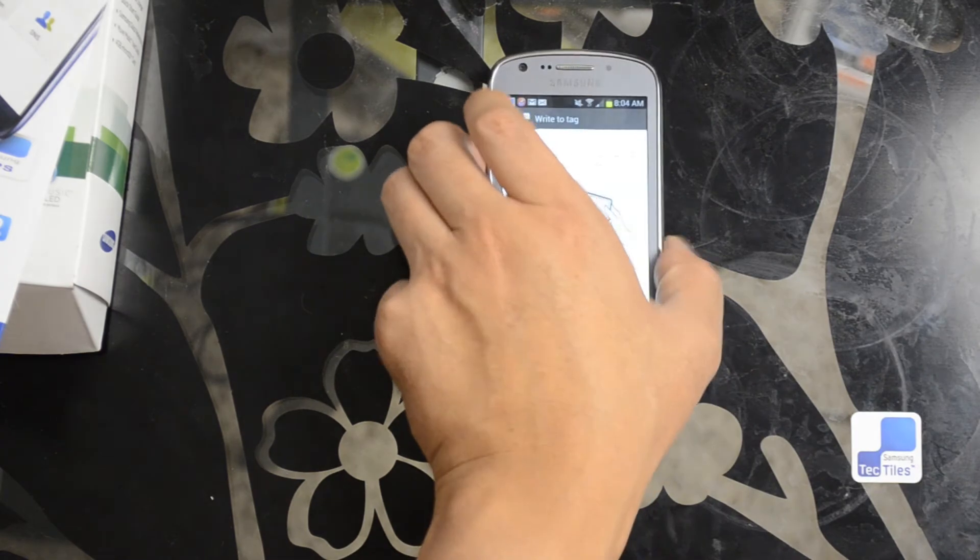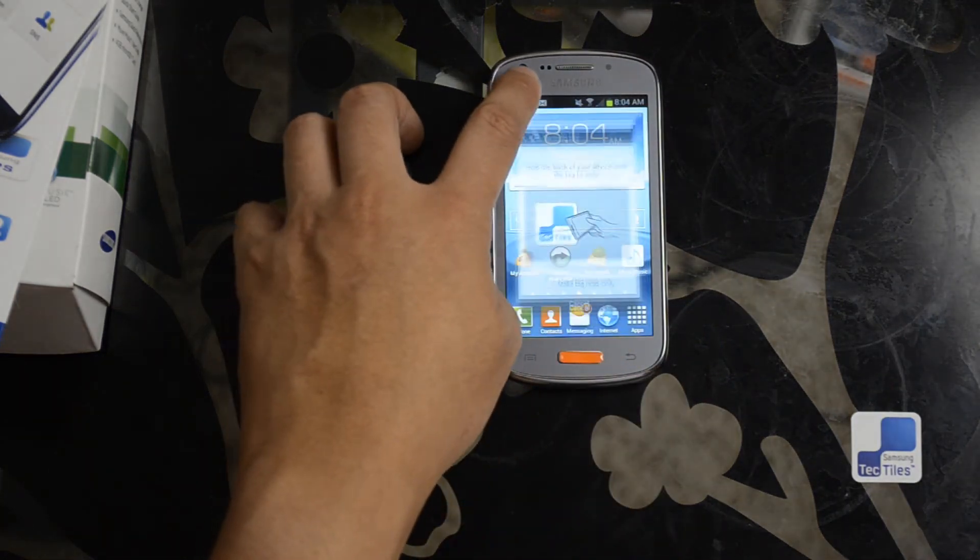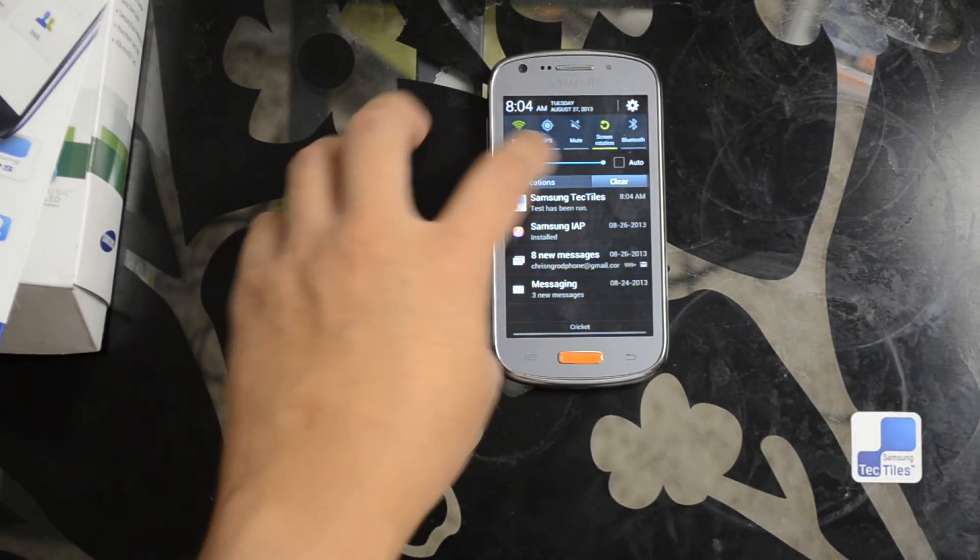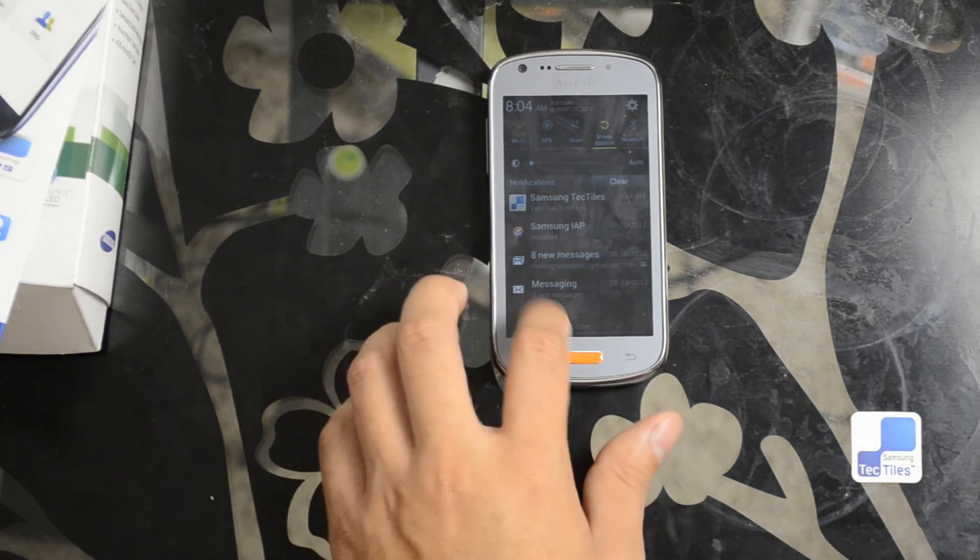The tag has been written successfully. Let's go ahead and turn Wi-Fi off and turn brightness all the way down again.